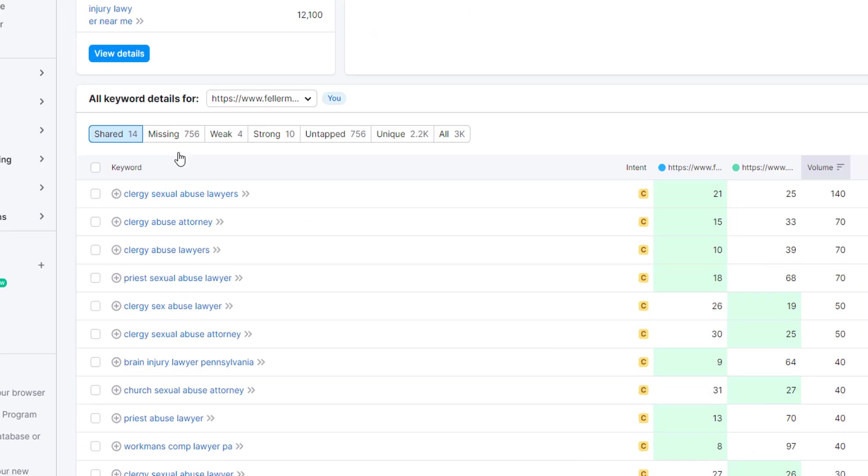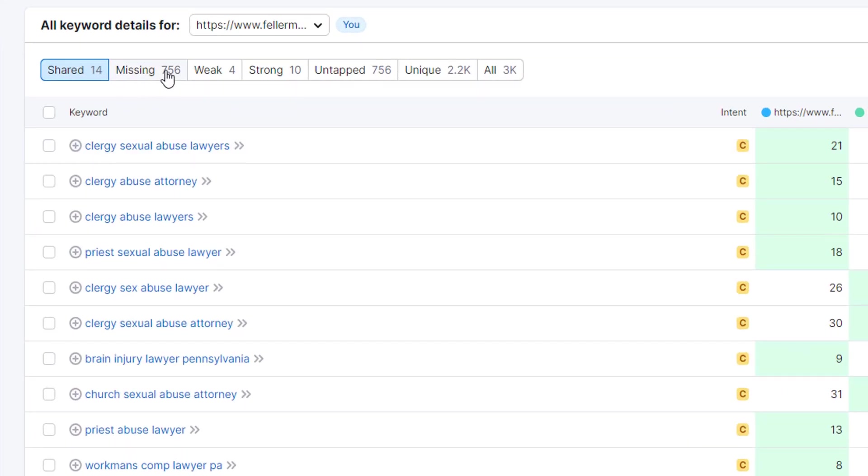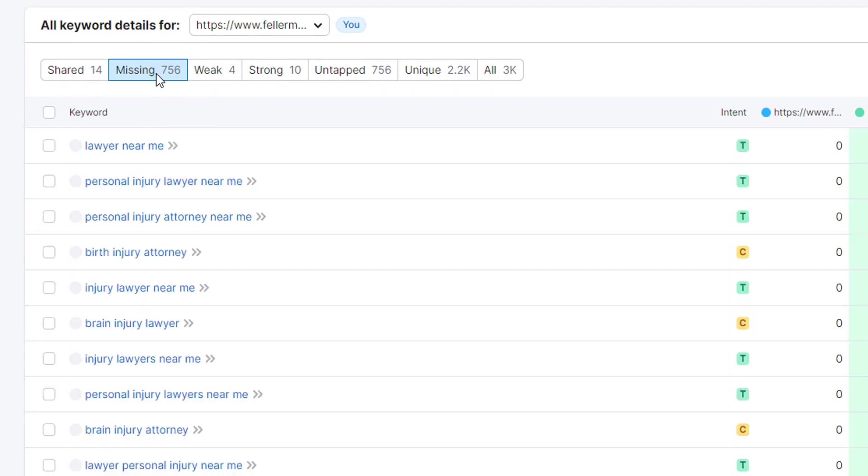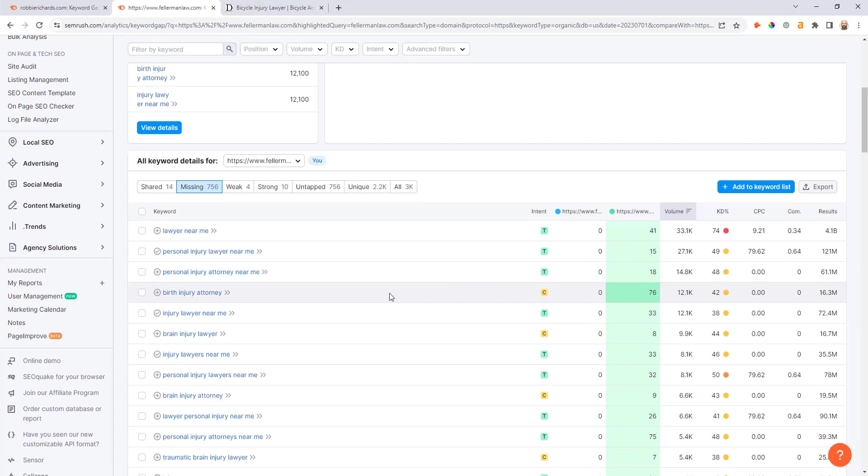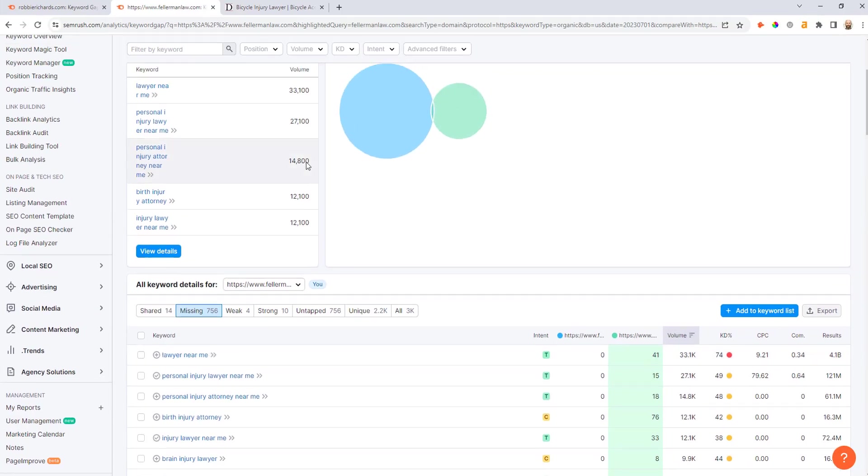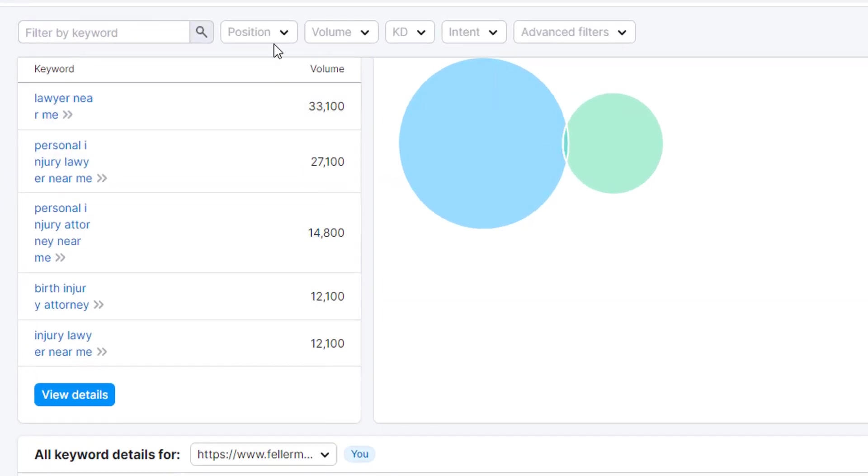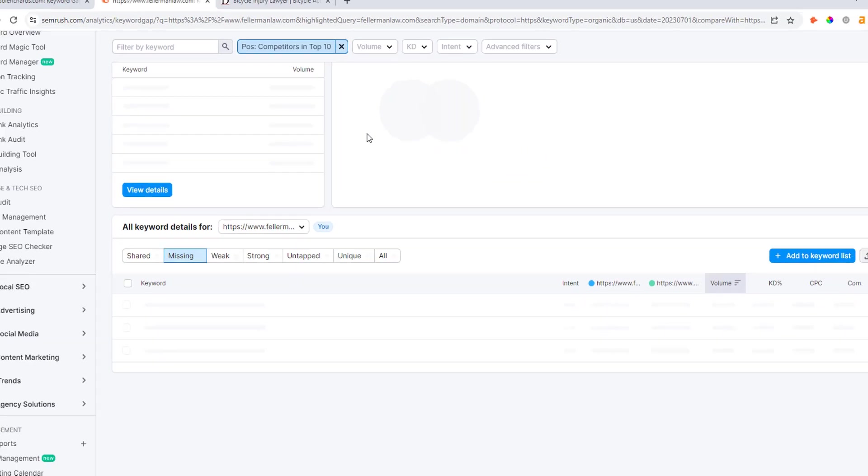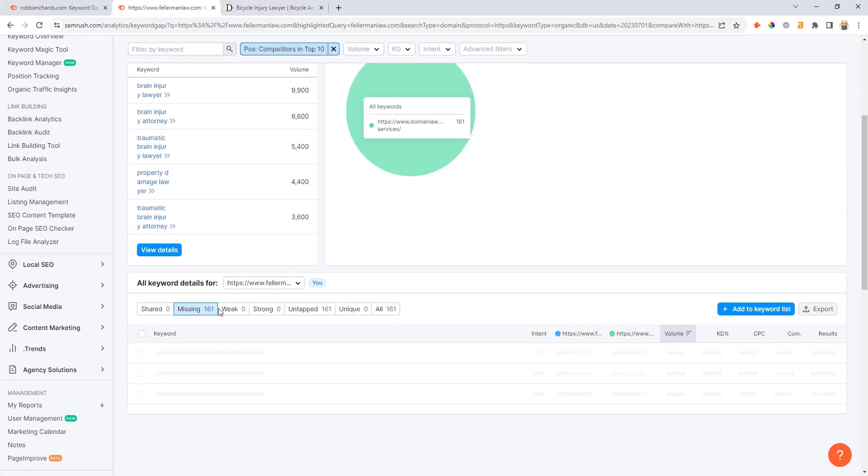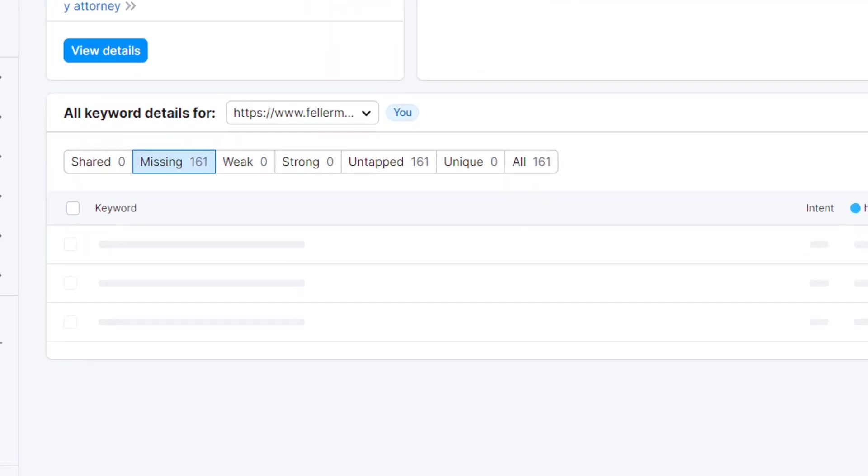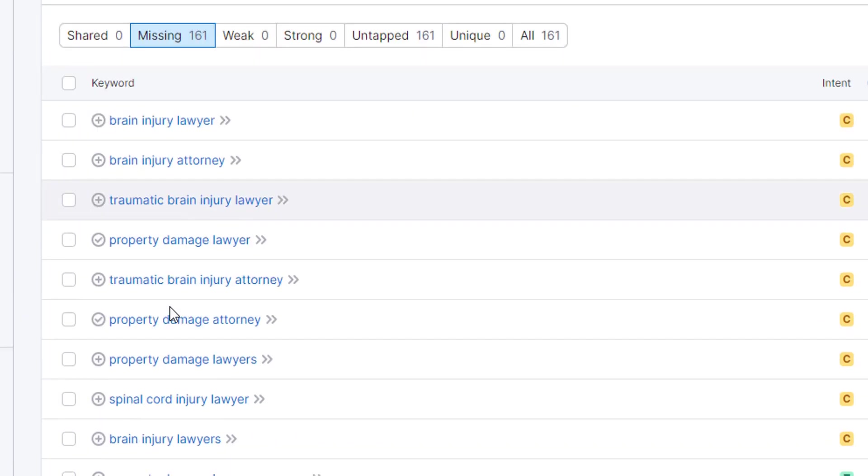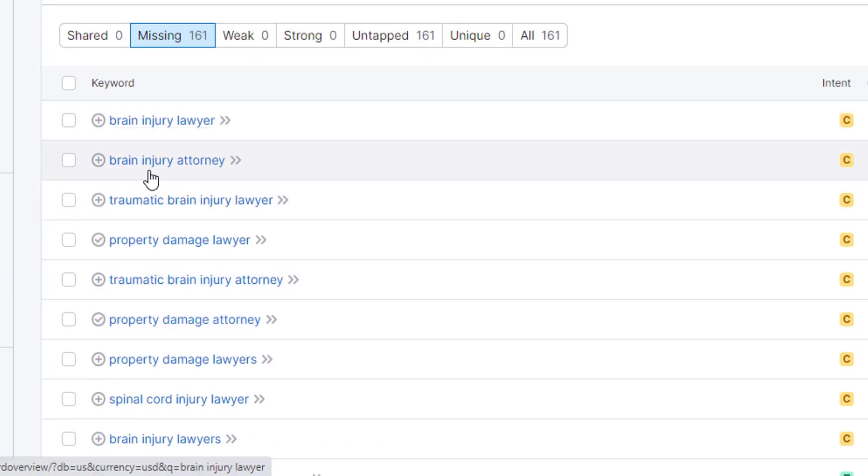Now as I scroll down here, you can see I've got 756 missing keywords that Fellamen Law is not ranking for that the legal services subfolder on Dolman Law is ranking for. But I want to clean this up again, so I'll add those same filters to only look where my competitor is ranking in the top 10, and you can see that's already trimmed it down to 161 results.